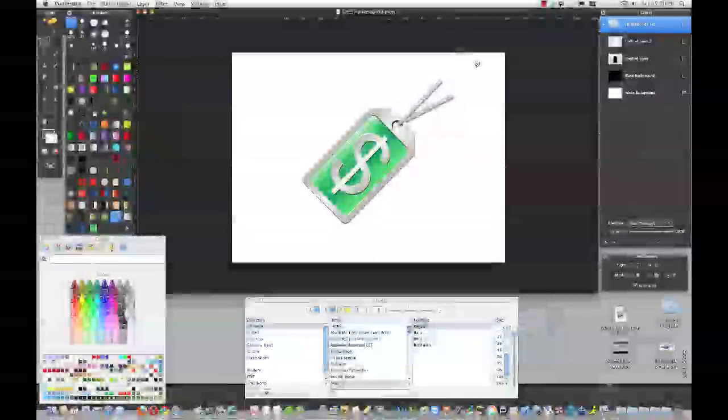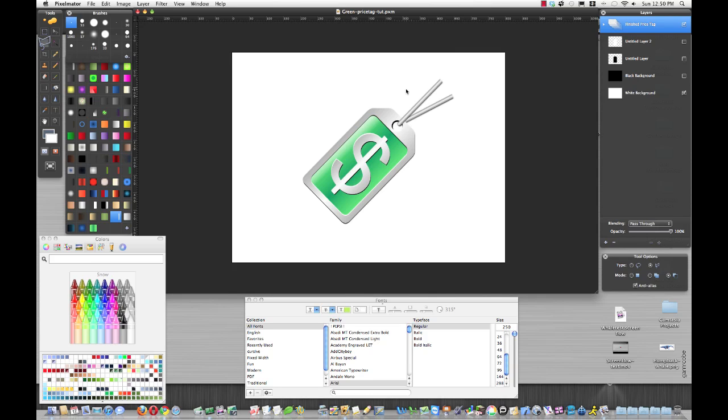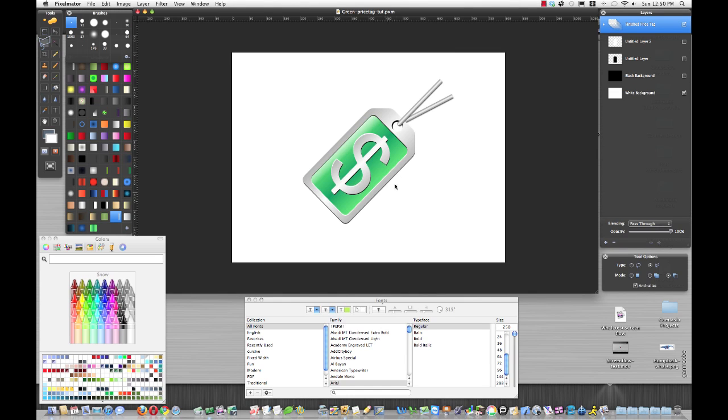Hi guys, Jacob from GamerCub Studios here. Today we're going to learn how to make a price tag icon—a nice, neat little icon that you can use on your website or if you have a store.